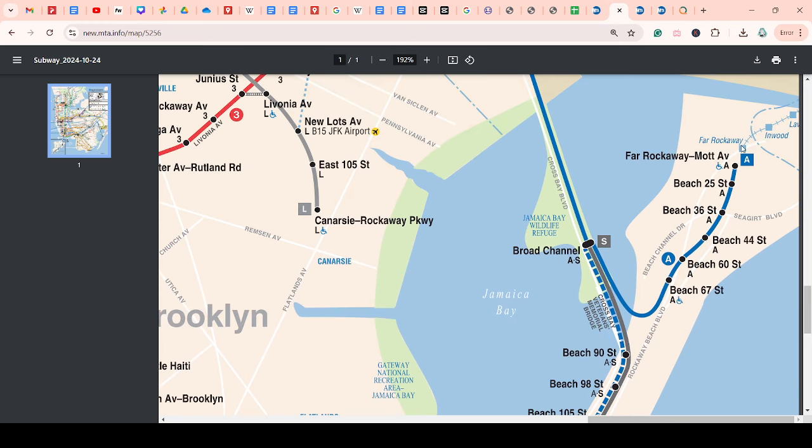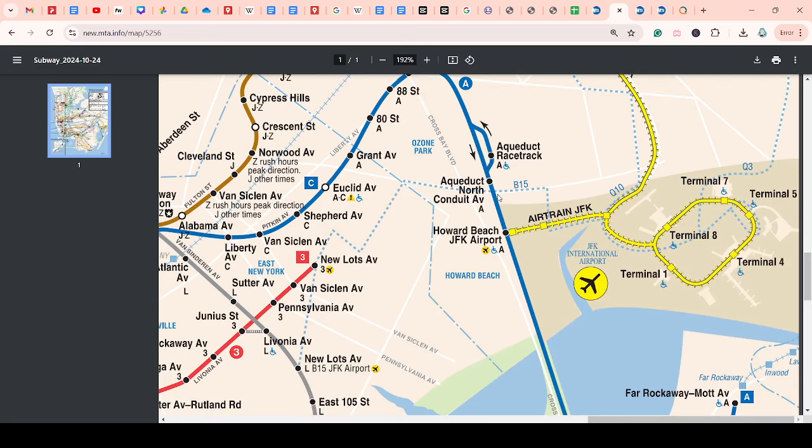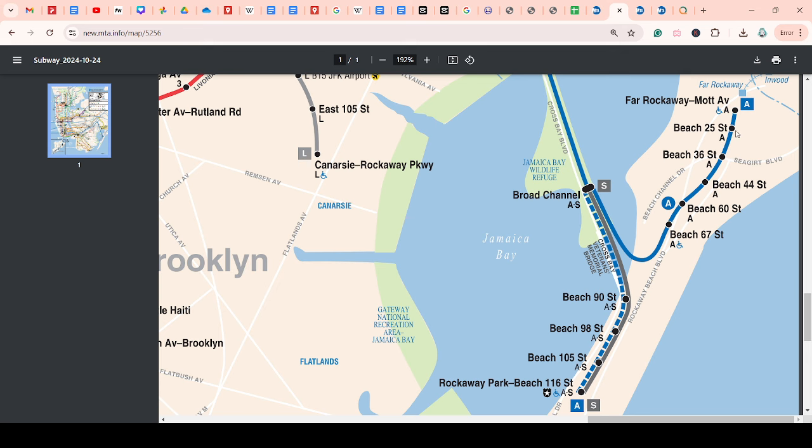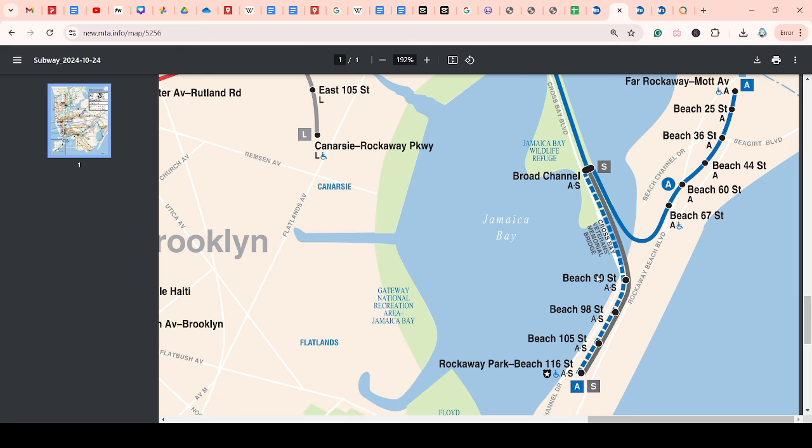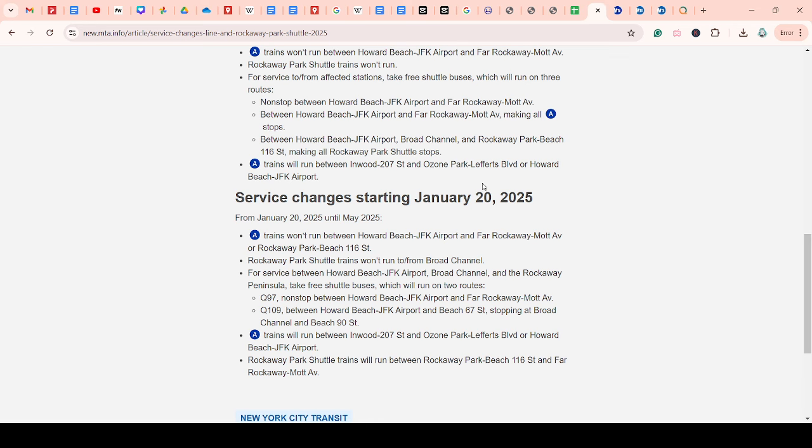Well, if you're in Far Rockaway, you can take the, there's a direct shuttle, I think, directly to Howard Beach. But if you're at other stations, you can still just take it to Far Rockaway and then take the bus, but depending on which one is faster. You can still take it to Beach 67th Street or Beach 90th Street, and then take the shuttle bus, which is called Q-109.